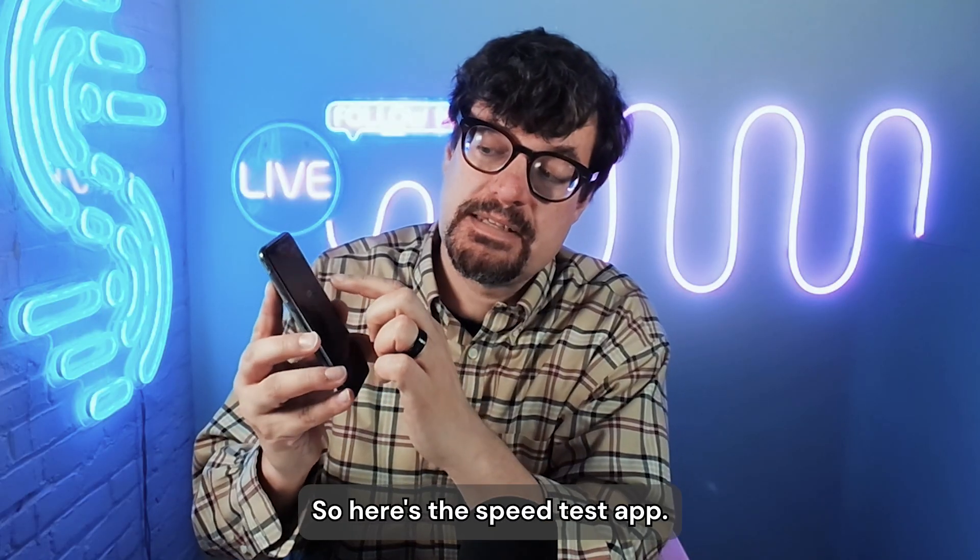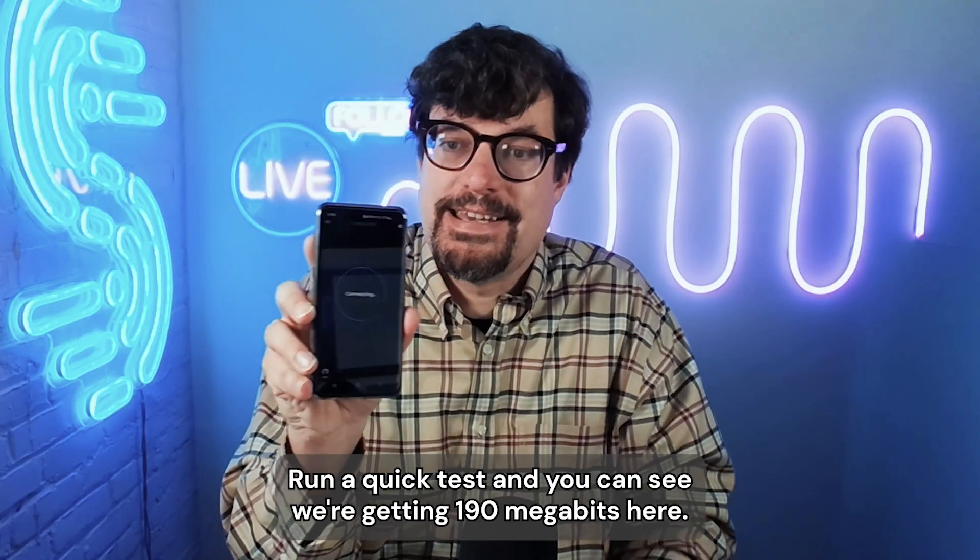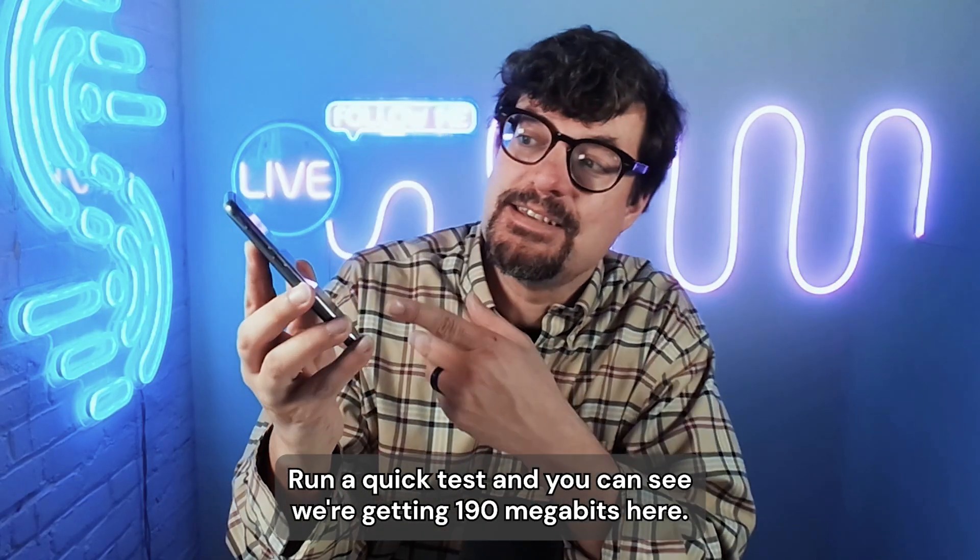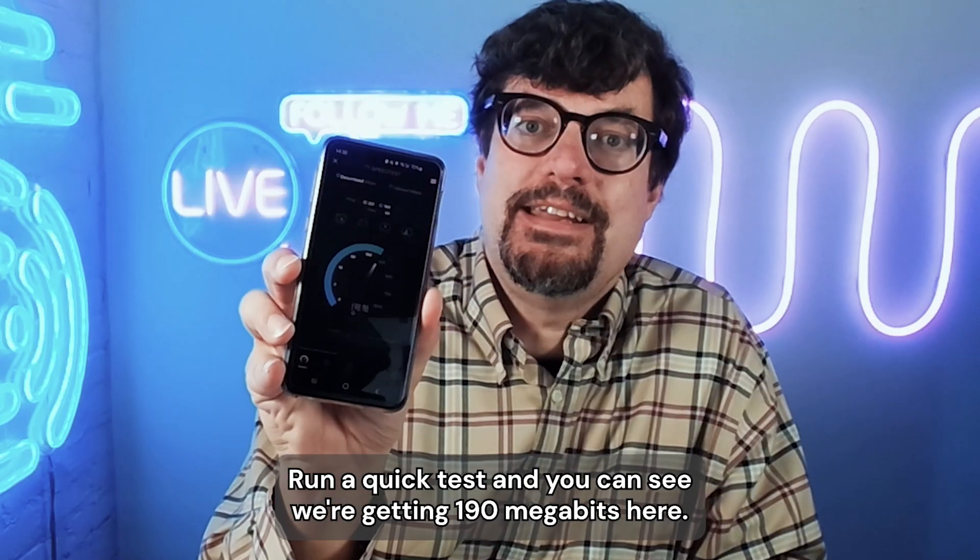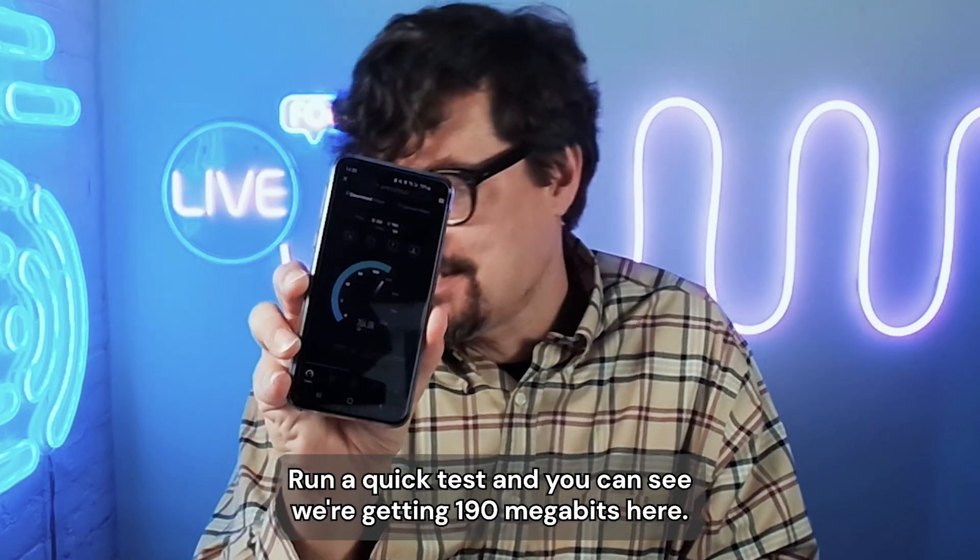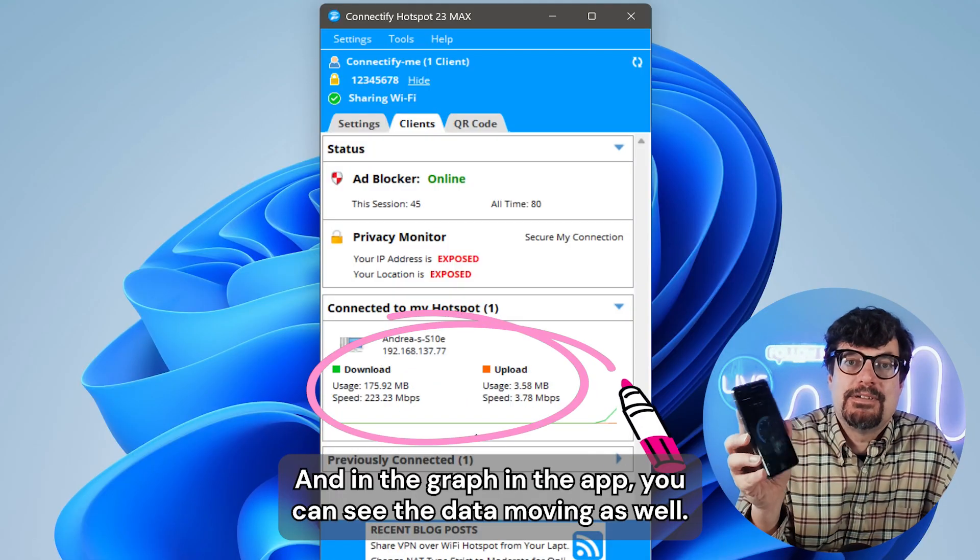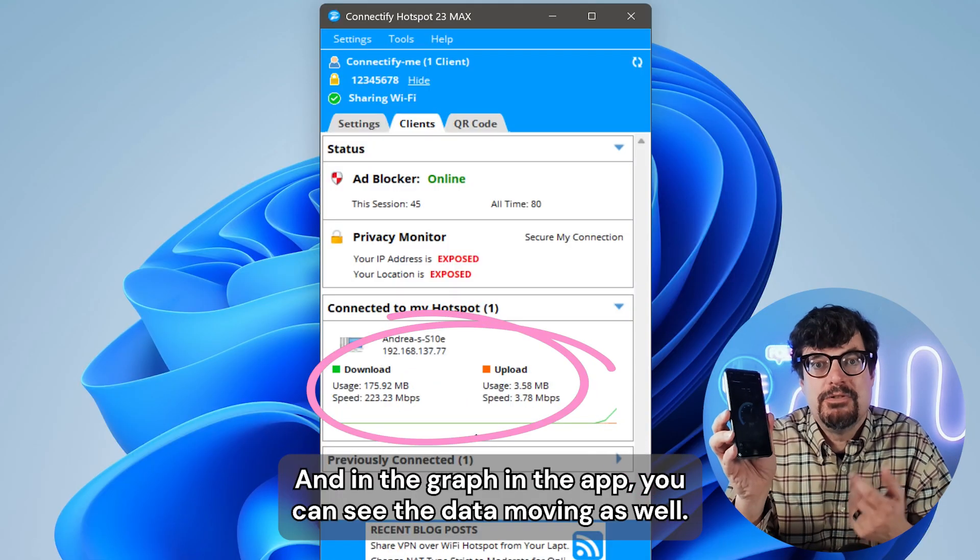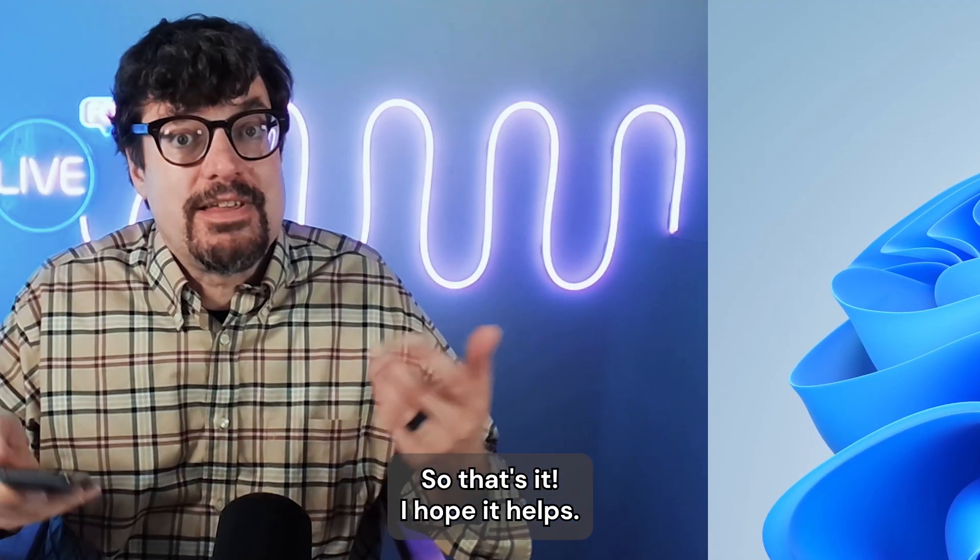So here's the speed test app. Run a quick test. And you can see we're getting 190 megabits here. And in the graph in the app, you can see the data moving as well.